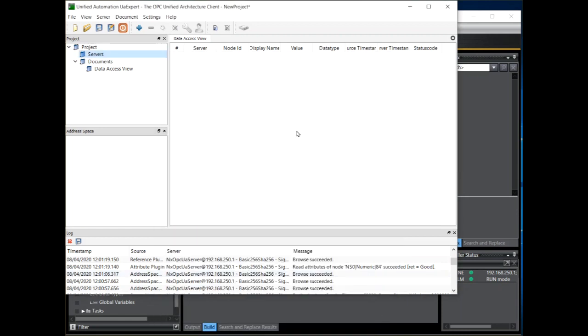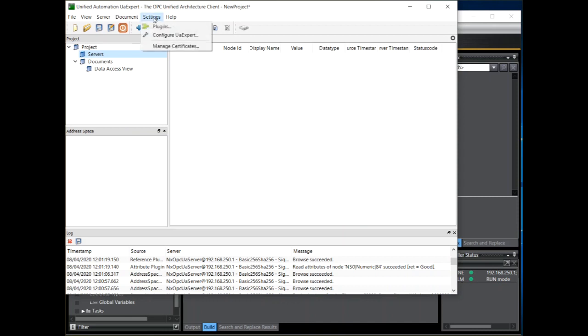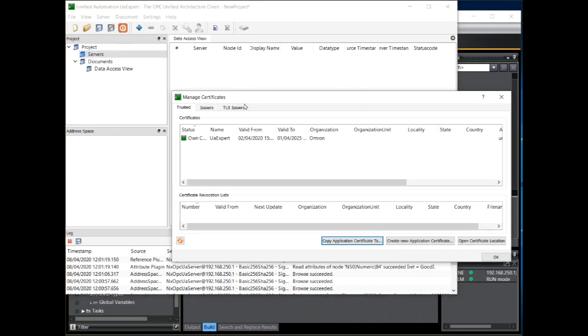The first time you run UAexpert a dialog window will prompt you to create an application instance certificate. This is needed to create a secure channel identifying the installation of UAexpert. Once created you can view the certificate by clicking on settings, manage certificates. And there is the certificate.